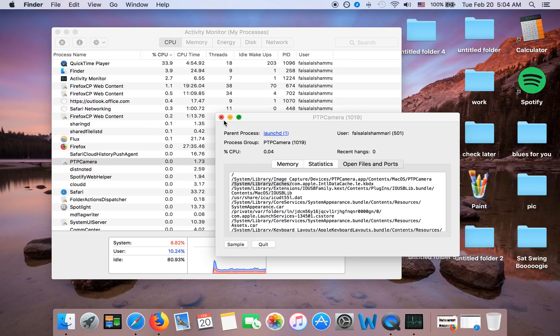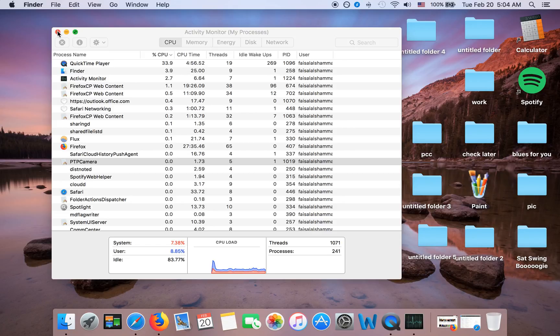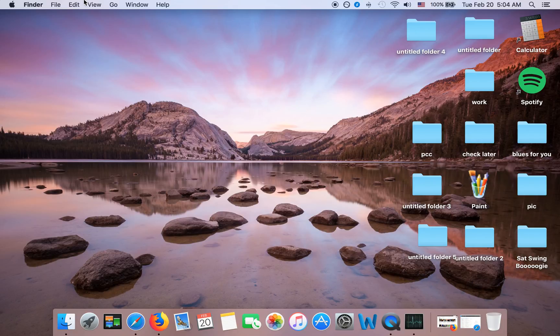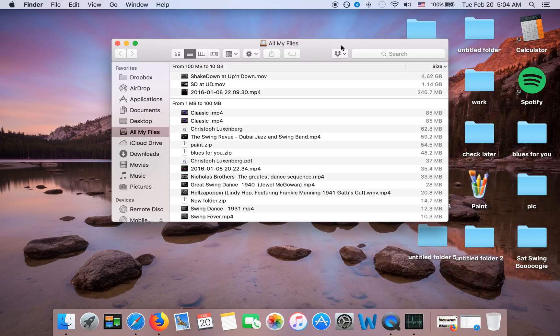And then once you're done with that, then you can actually quit. Make sure that the app, Advanced Mac Cleaner app, stops working.